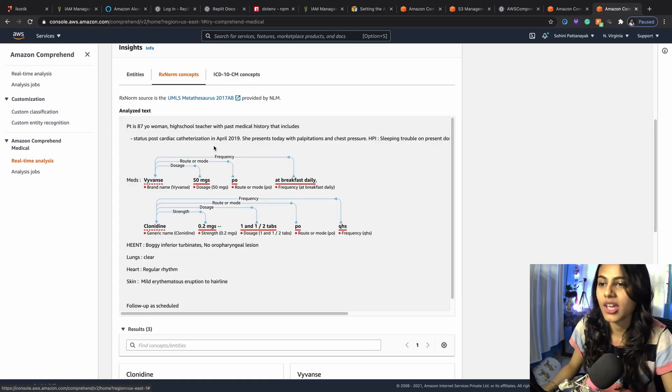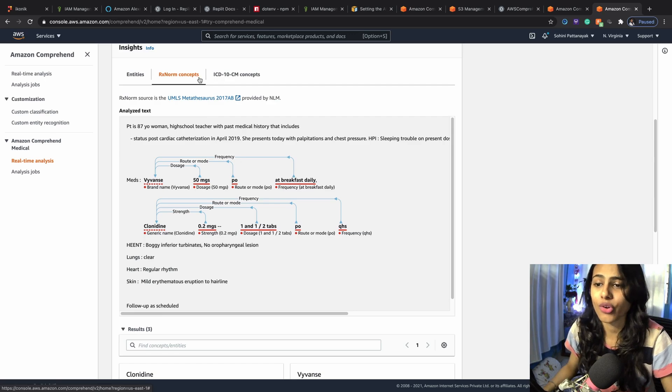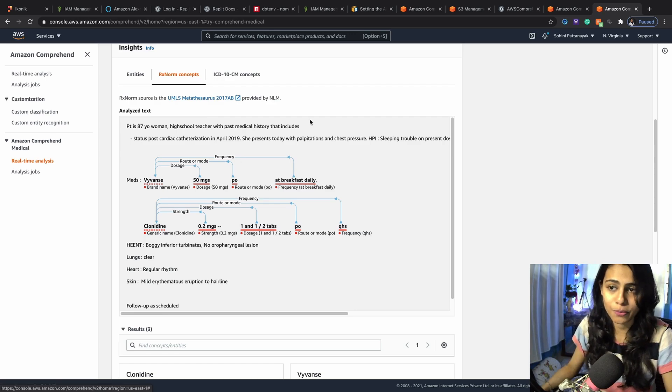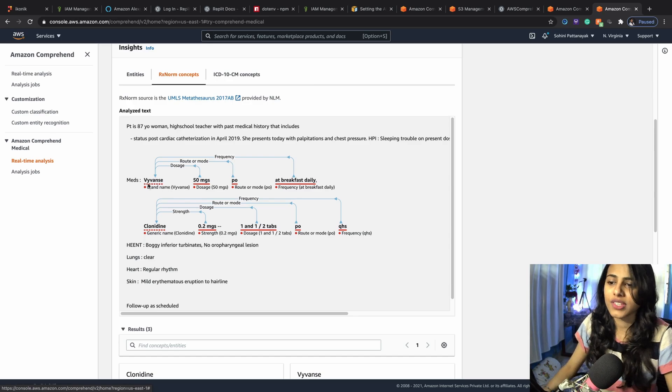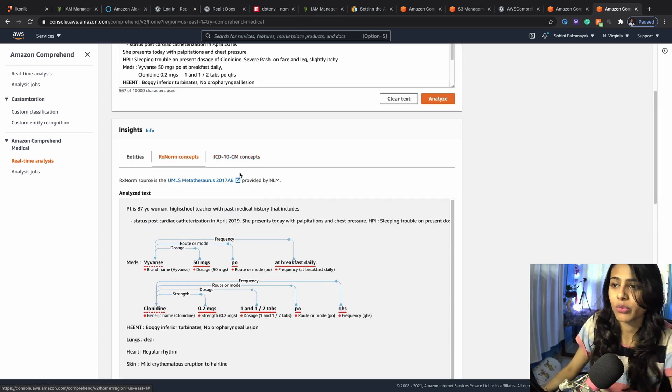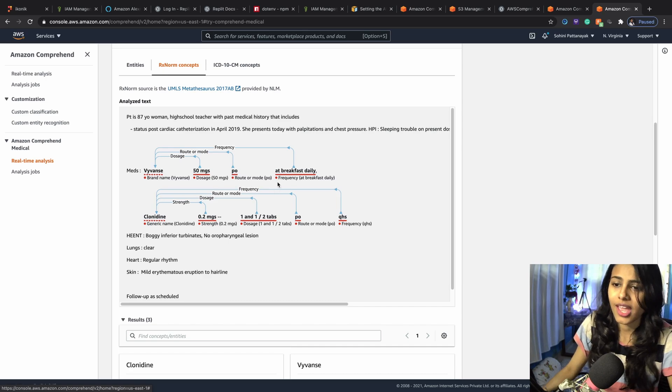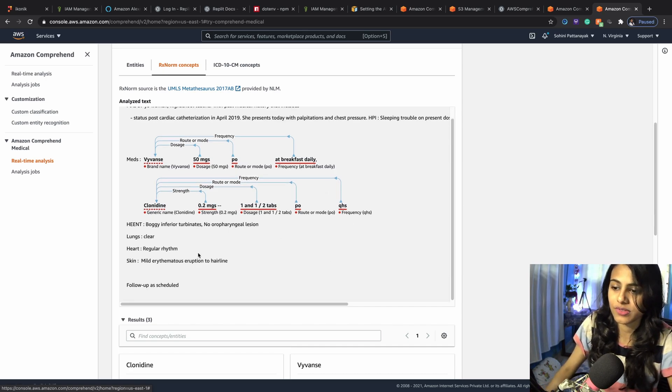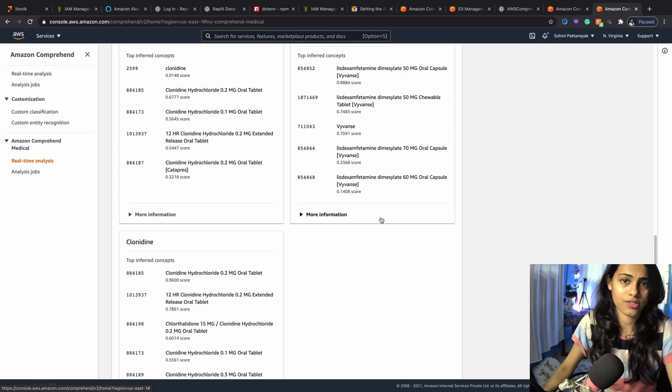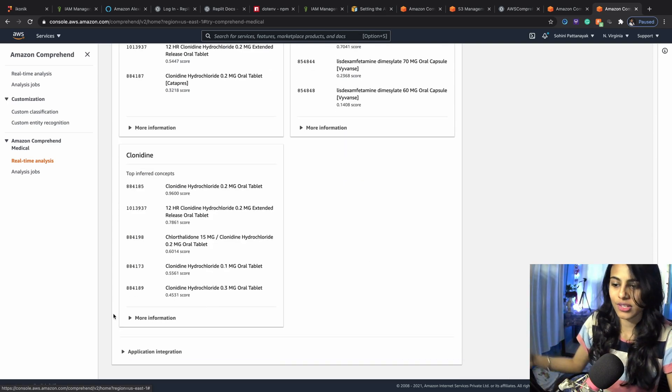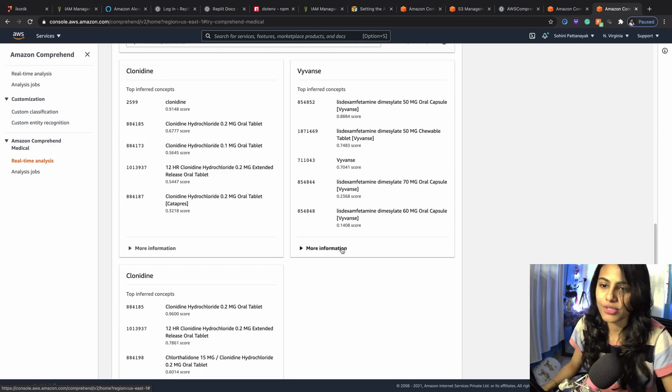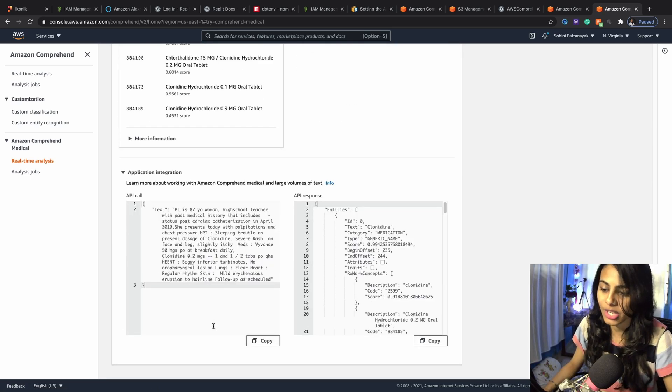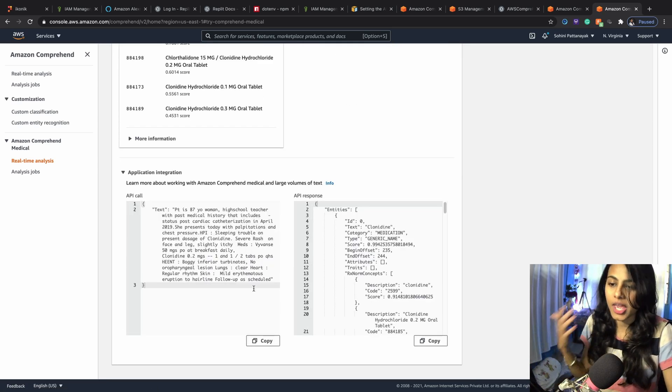This is what we've got. If you navigate upwards and go to RxNorm concepts, as I said, through RxNorm you'll be able to determine the medications of that particular person. These are the medications they were provided with respect to this input text and these were the dosage and the other attributes, you know, frequency and rate that we just discussed few minutes back in the previous documentation page. This is how it's going to be. When you hit on application integration, you'll be able to see the API call and the response of that.